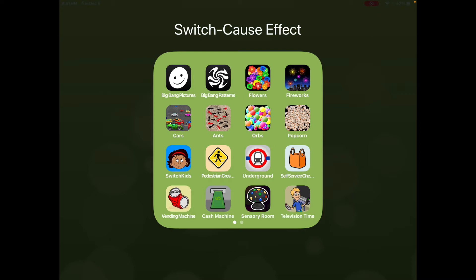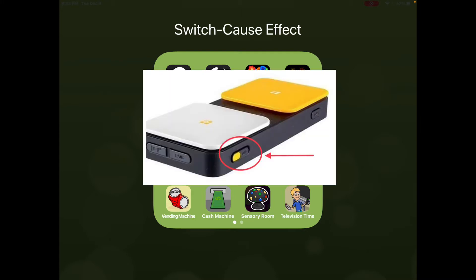All you need to do is turn on the Bluetooth switch interface. To turn that on, just look in front of the white switch and you'll see an on/off switch. Just slide that to the left to turn it on.